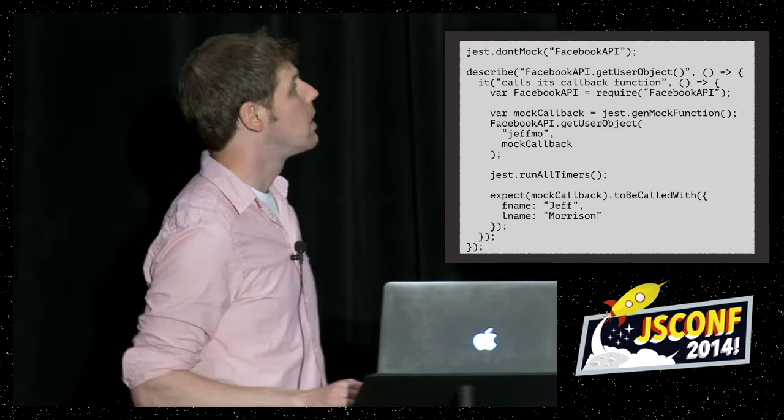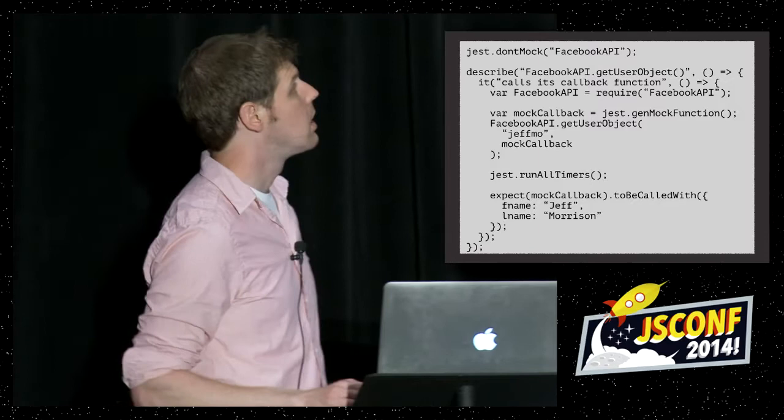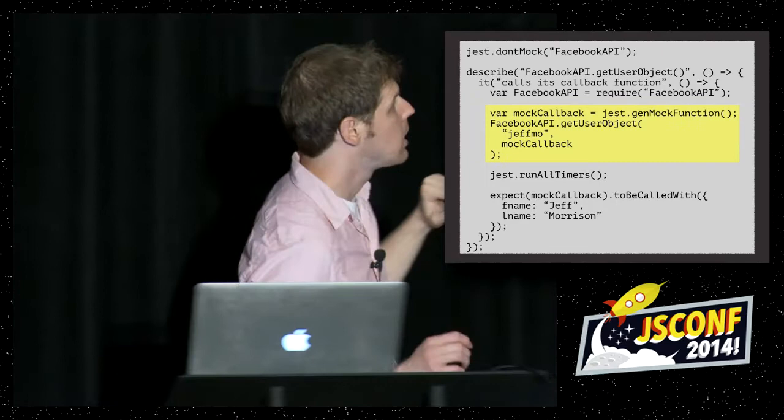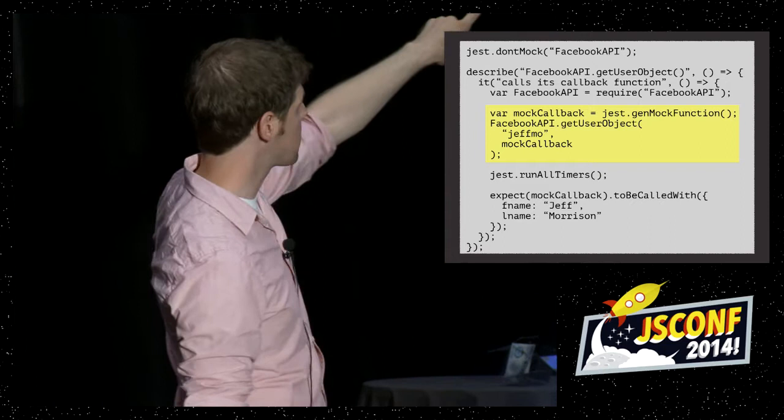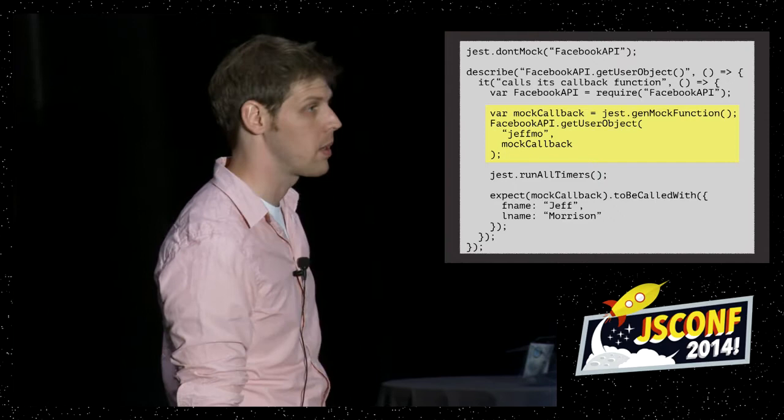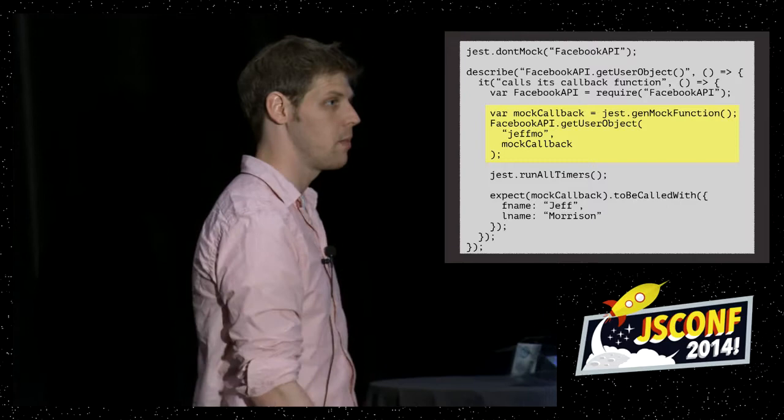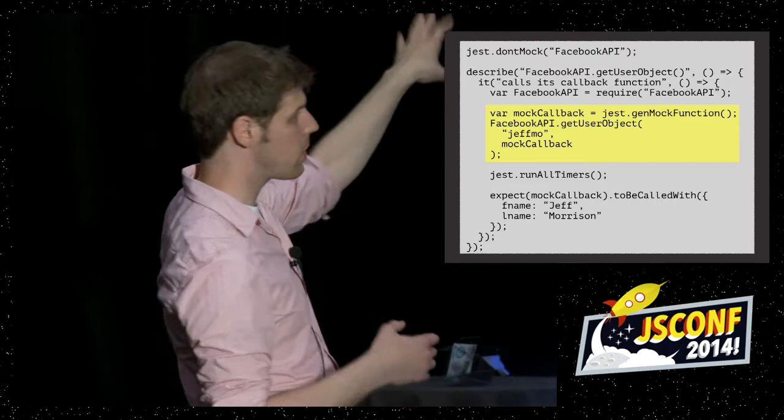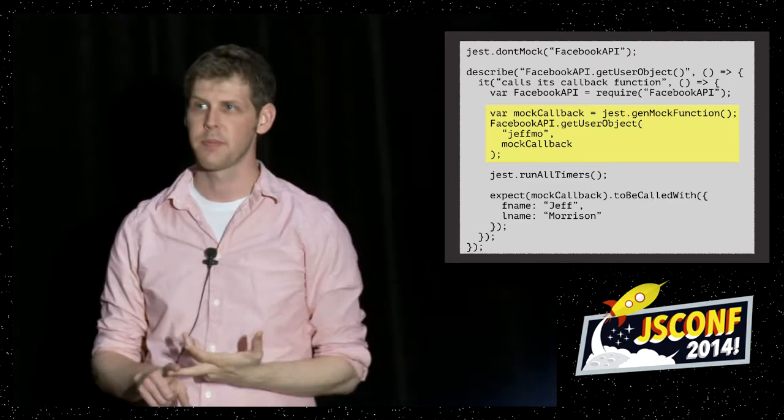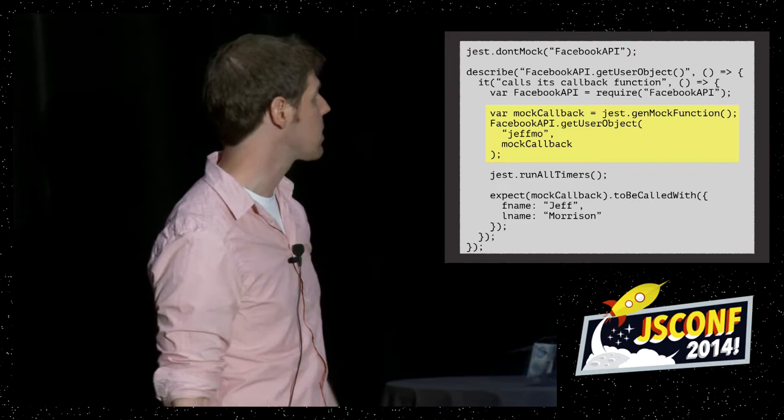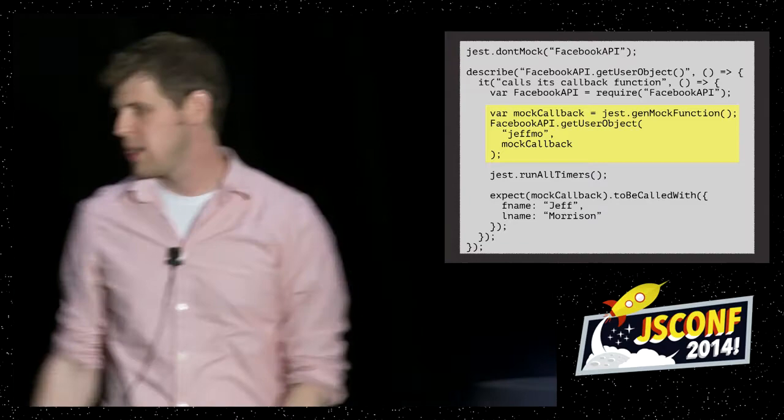So coming back to the test, we've required our Facebook API module. All of its dependencies have been automatically mocked. So whenever we do anything with it, we're only going to be executing code within it. The next thing we do is we want to go ahead, because this test is making sure that our callback function is called. We want to make this mock callback function. And we're using jest as a utility for generating mock functions. It's almost the same thing if you've heard of jasmine.createSpy. It's the same thing, except we just didn't want to couple jest directly to jasmine. So we included non-coupled mocking utilities. Creates this mock function. All the mock function does is records the calls that are made to it and the arguments that are passed to those calls.